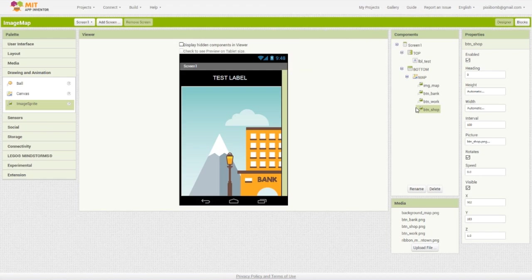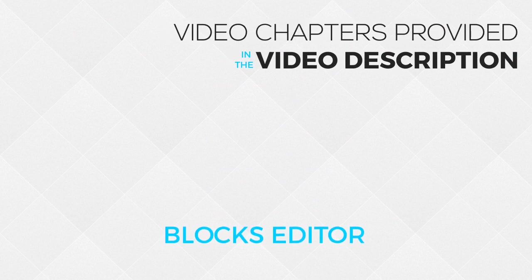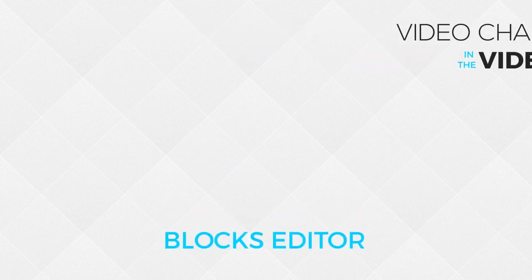When you set the x and y coordinates of the other two buildings, they should appear outside of the viewing window. That is to say, you should not see them on your screen. They haven't disappeared, they're just not visible. Now that we've finished the design, we can move on to the block section.